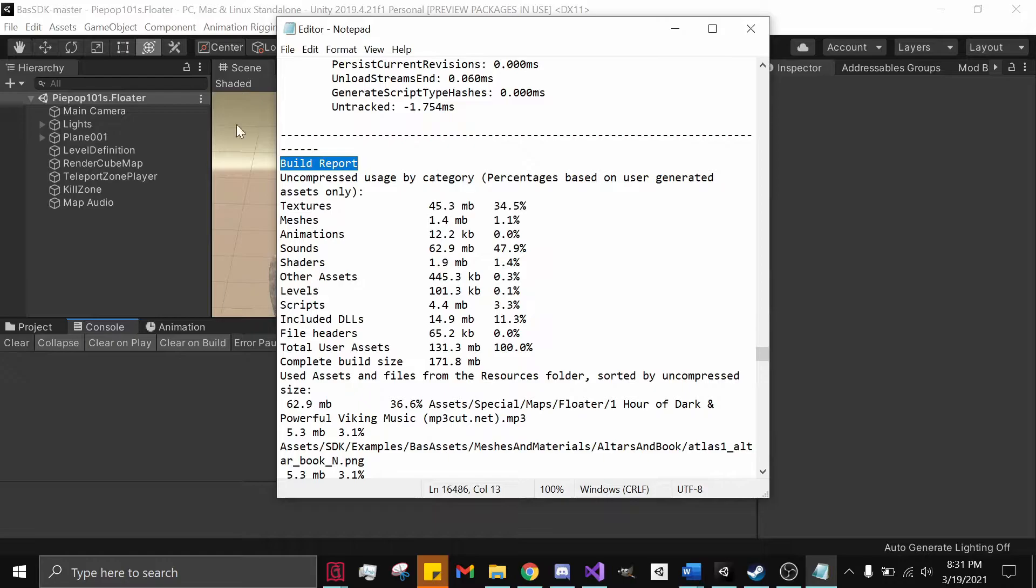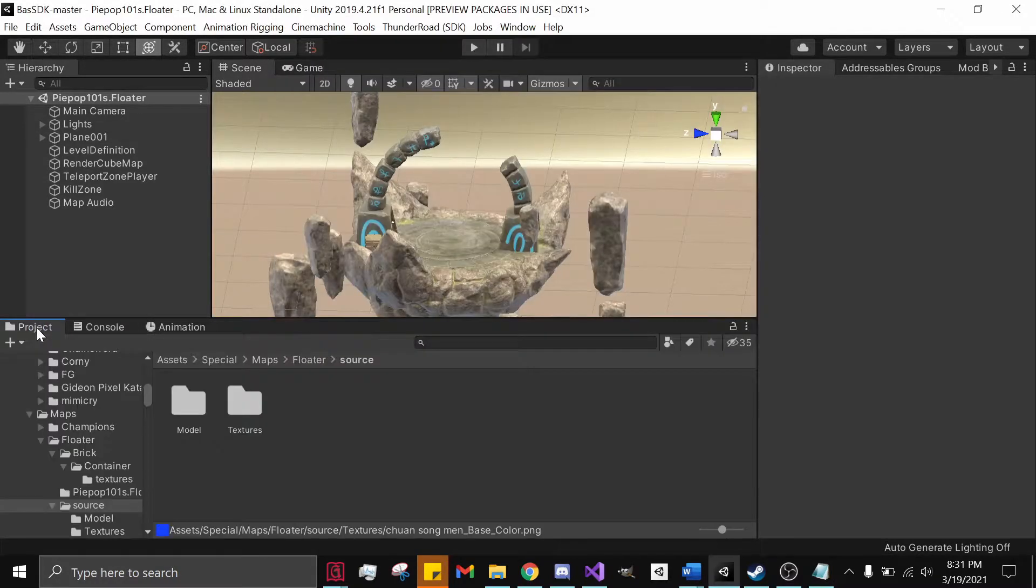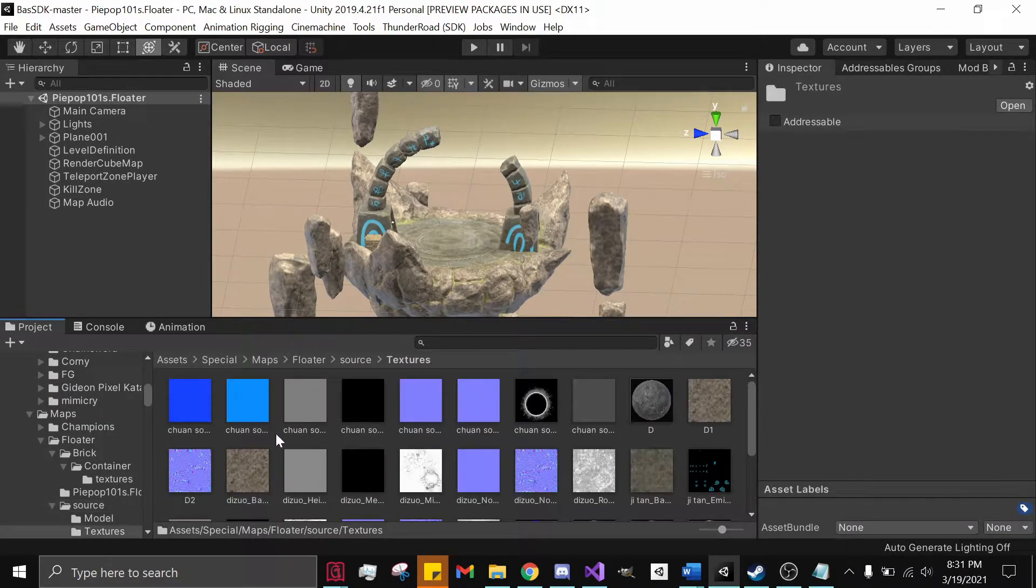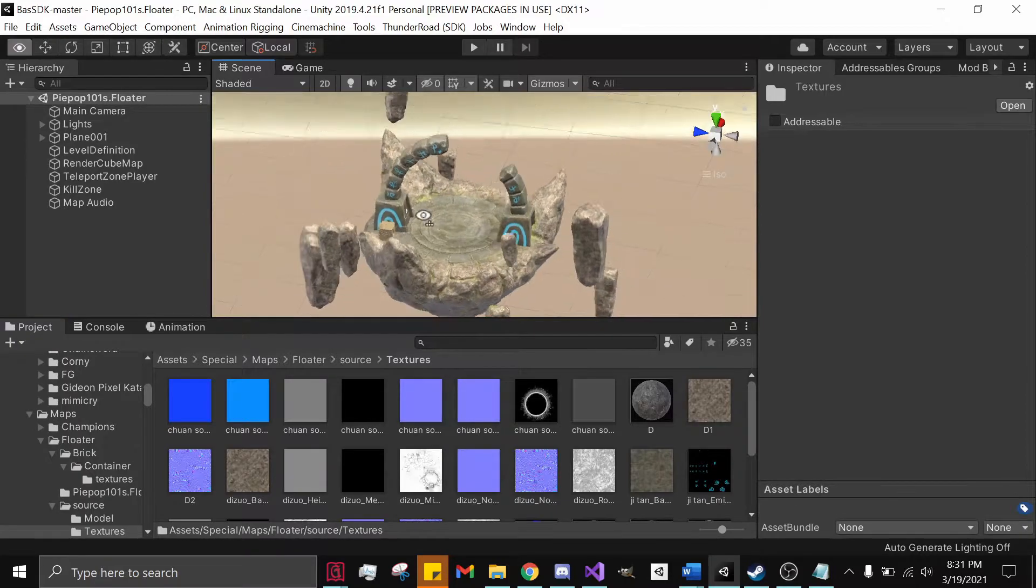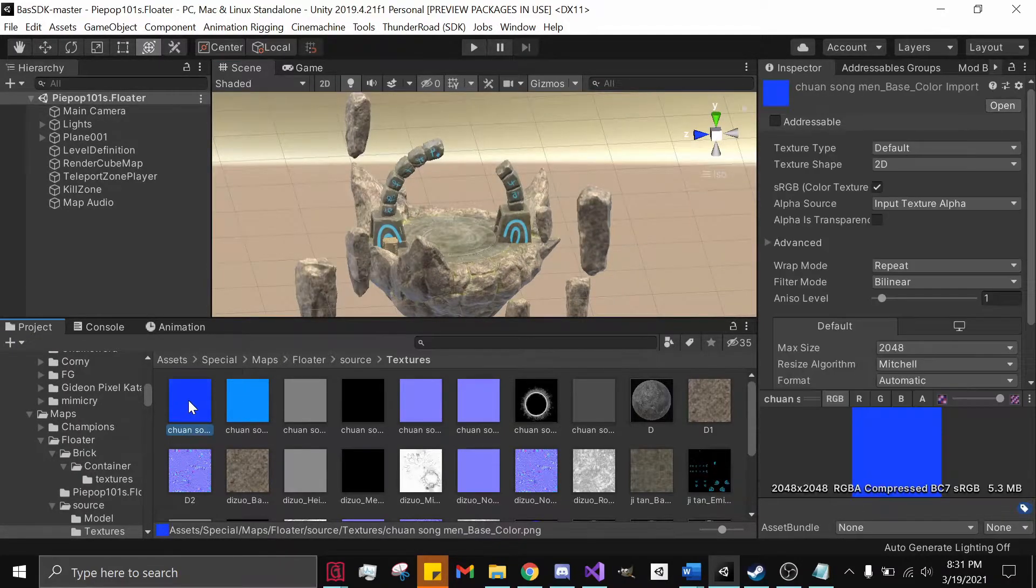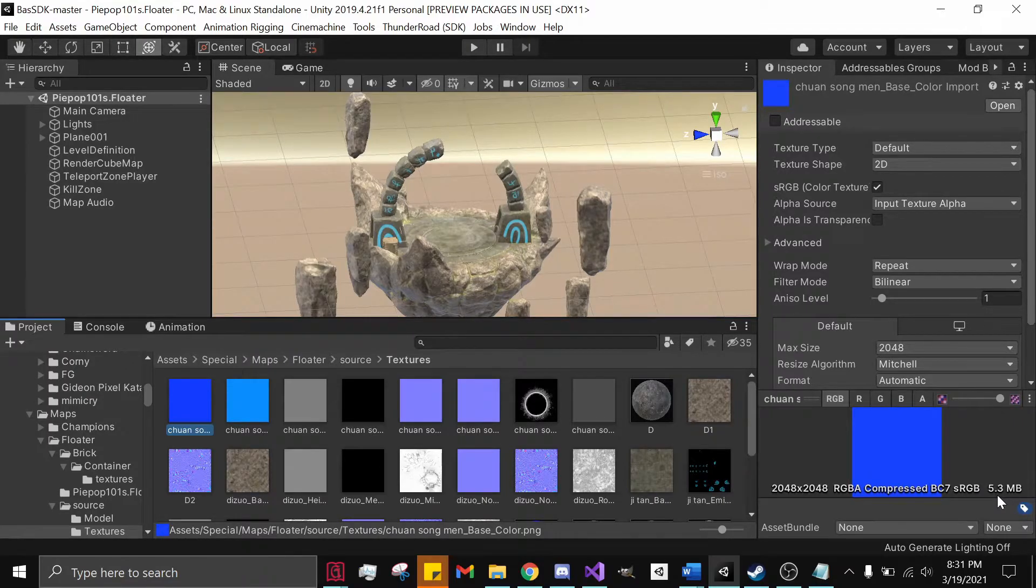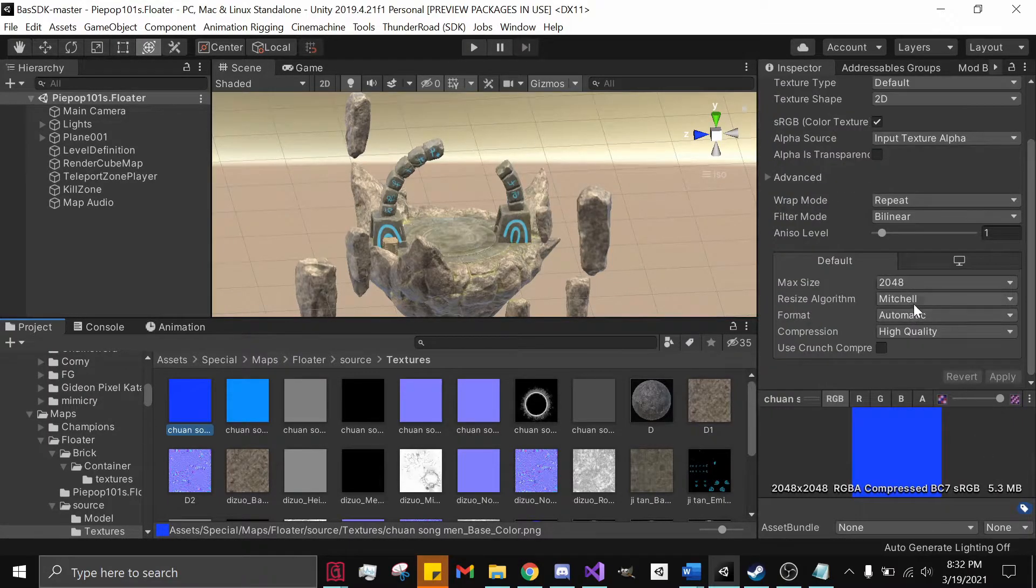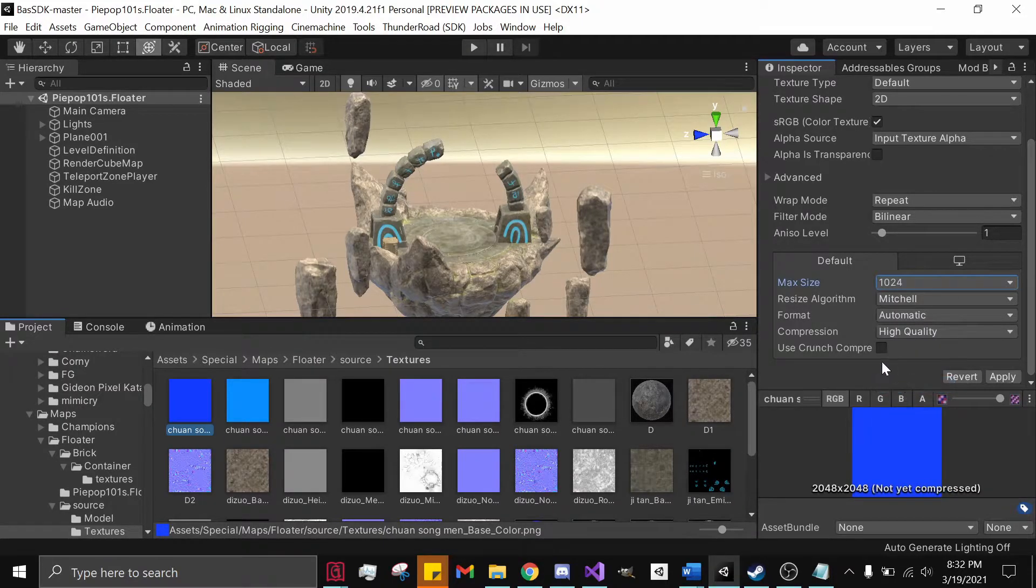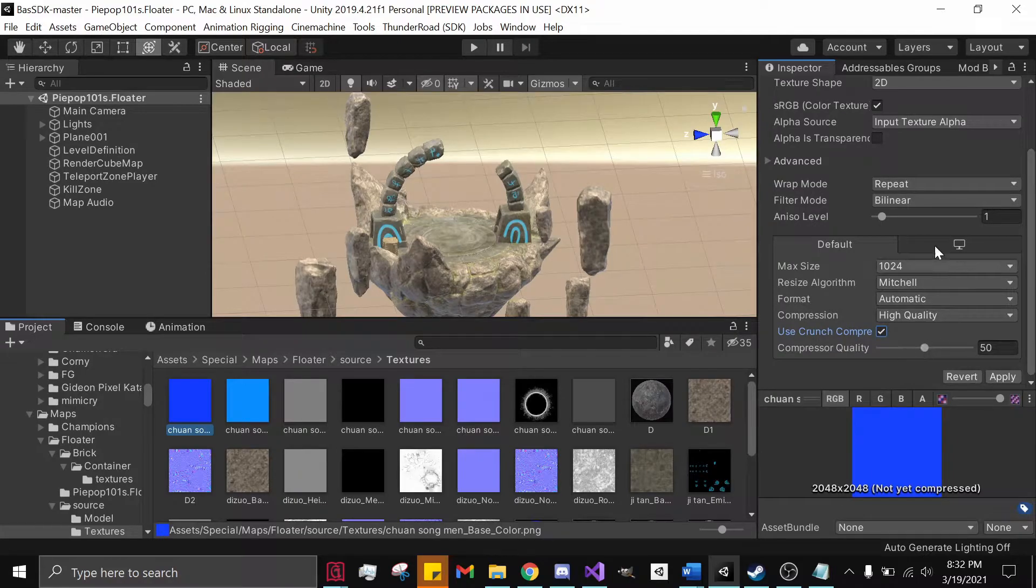For example, textures and sounds take up the most of this Unity scene for me. So one thing that I could do is decrease them. What I would need to do is go to Project and find the textures that I used. These are all the textures that I used on this map. If we look at it, this is normally 5.3 megabytes.